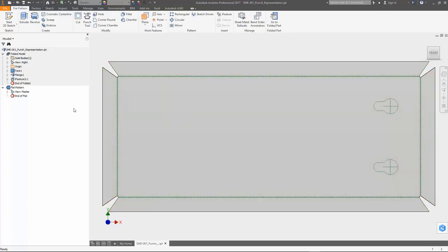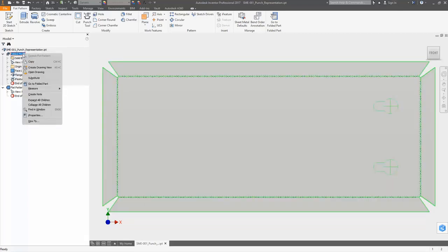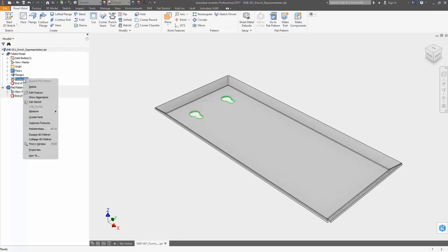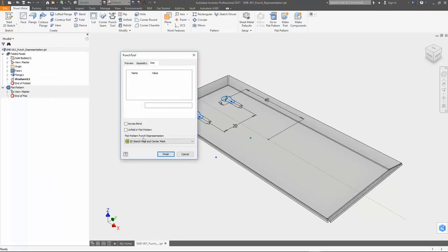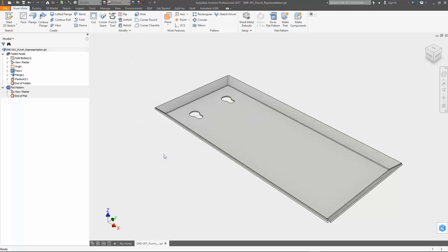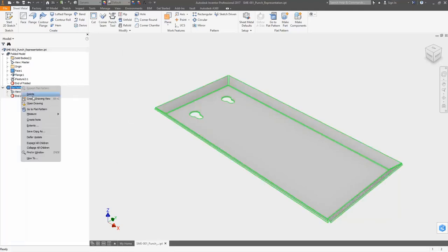Let's quickly switch back to the Folded model. I am going to change the Eye feature representation setting to 2D Sketch representation. The Ignore Flat Pattern Overwrites option is still inactive and the Folded model is displaying the setting of the Eye feature representation.